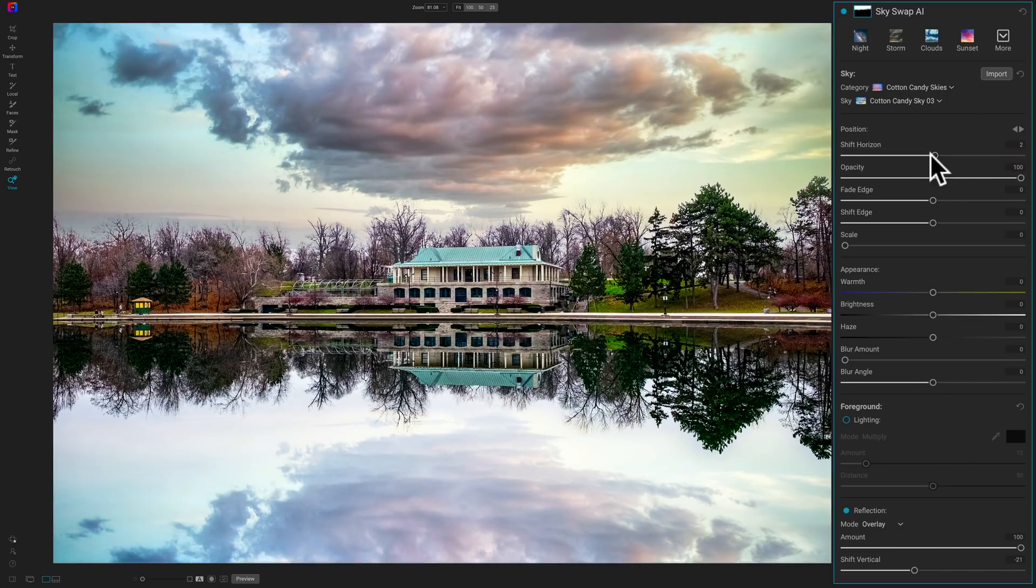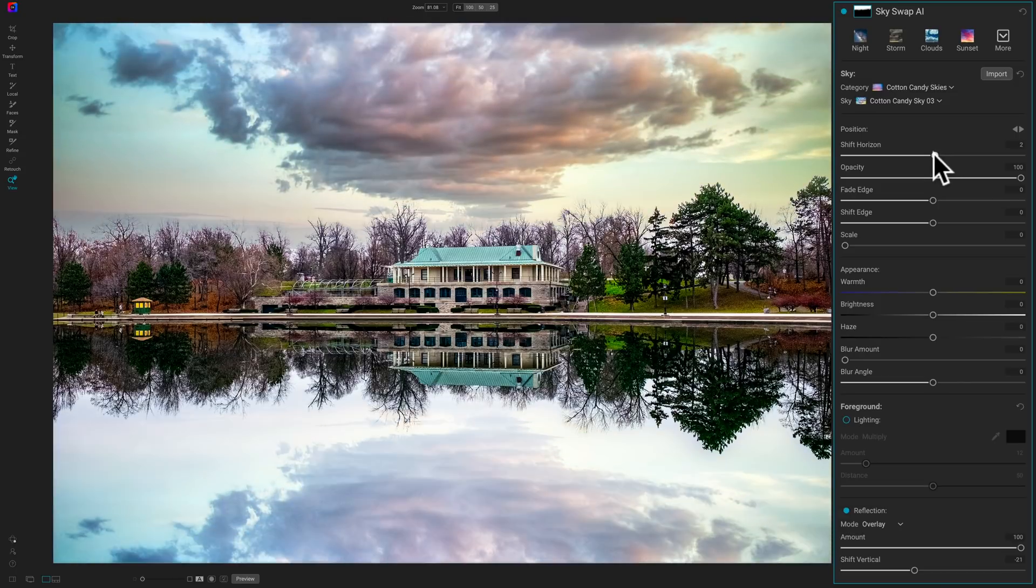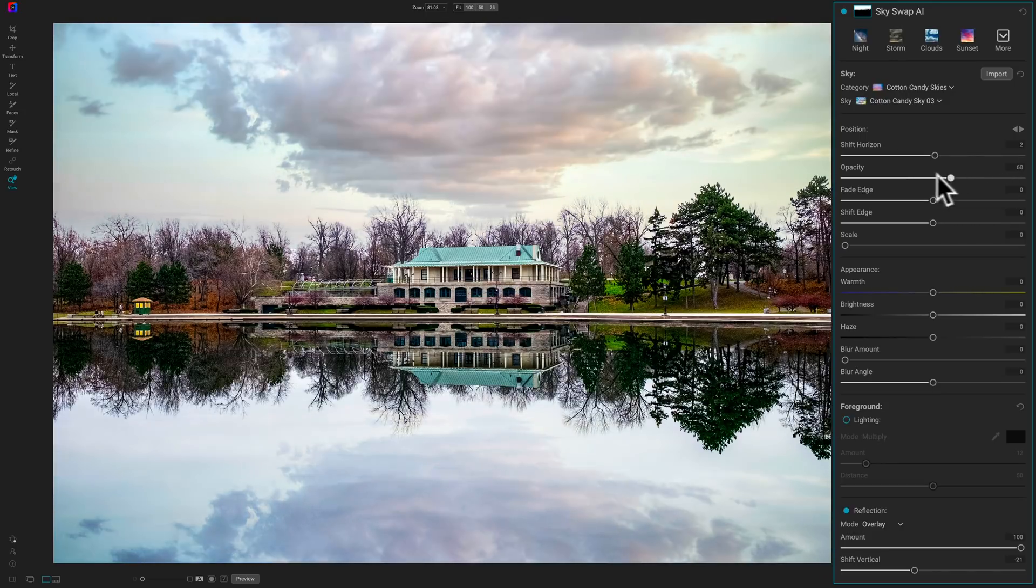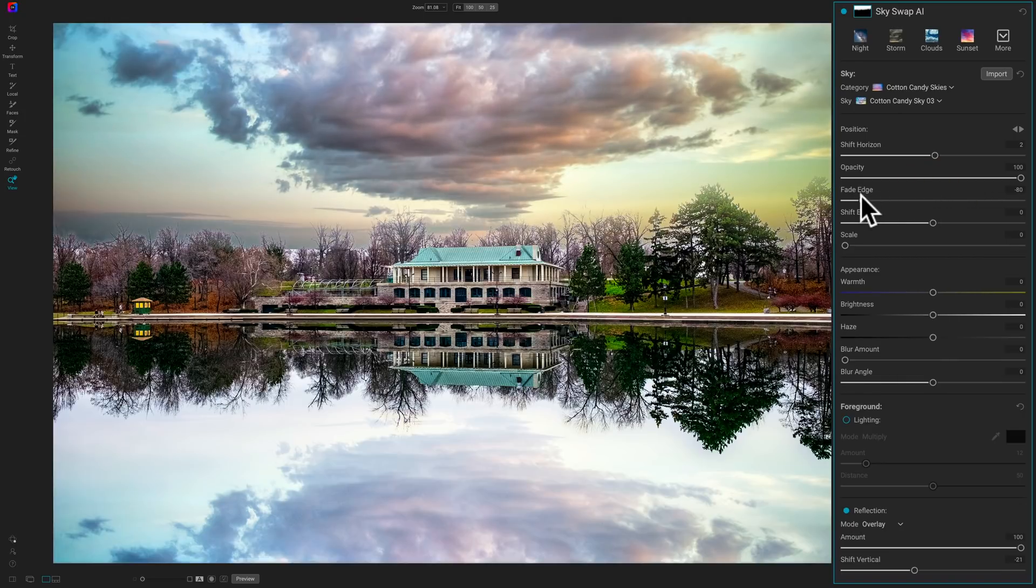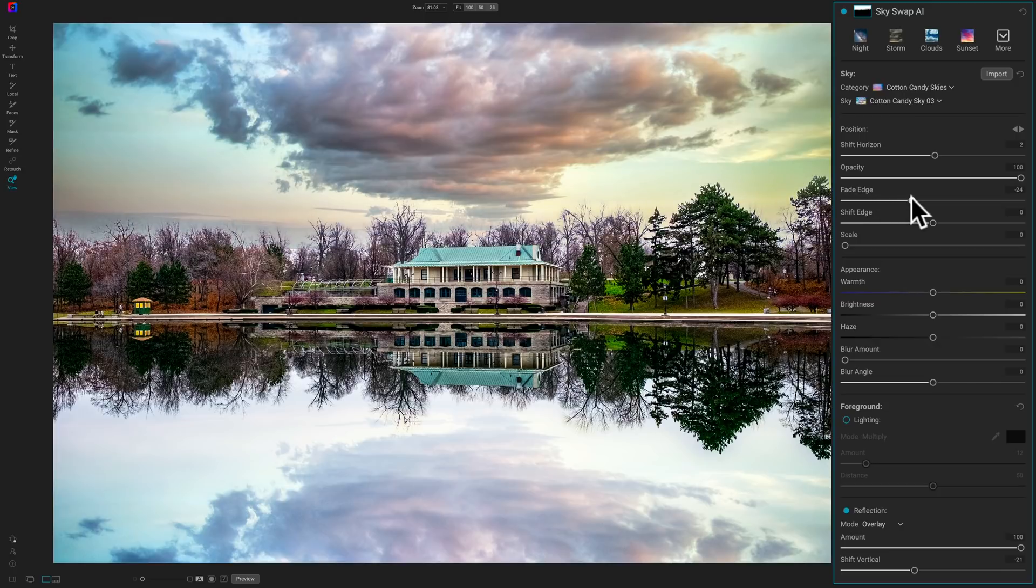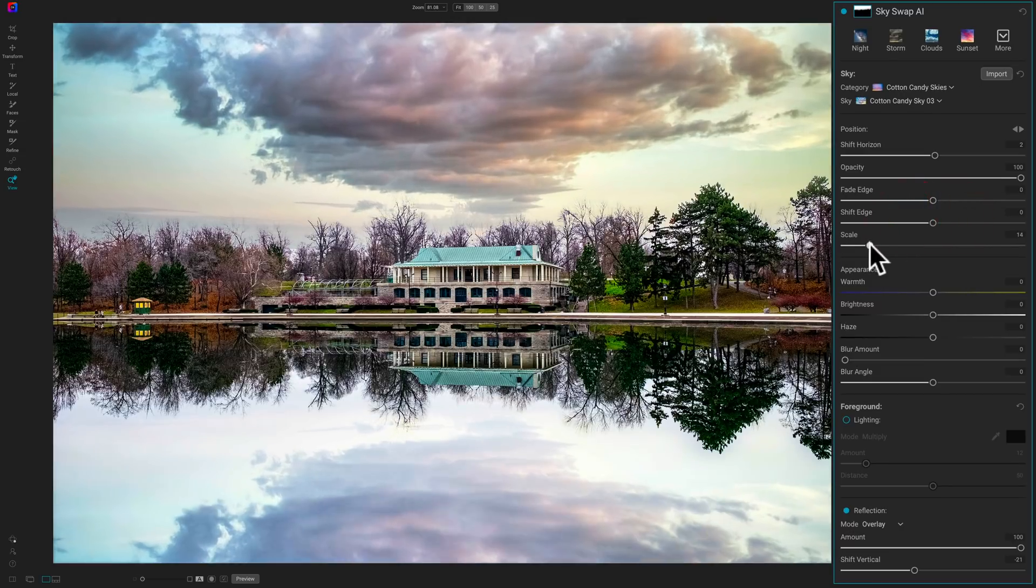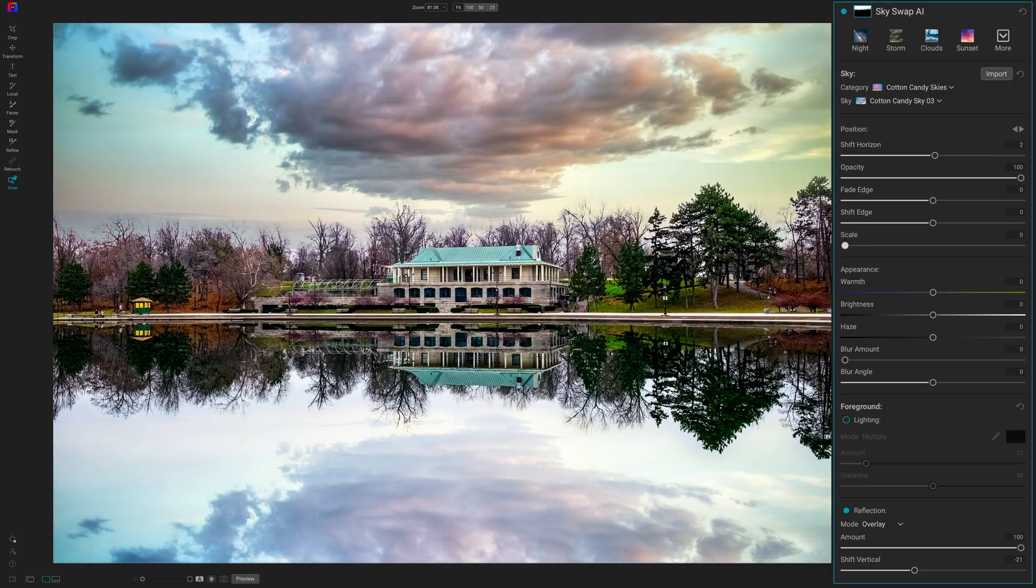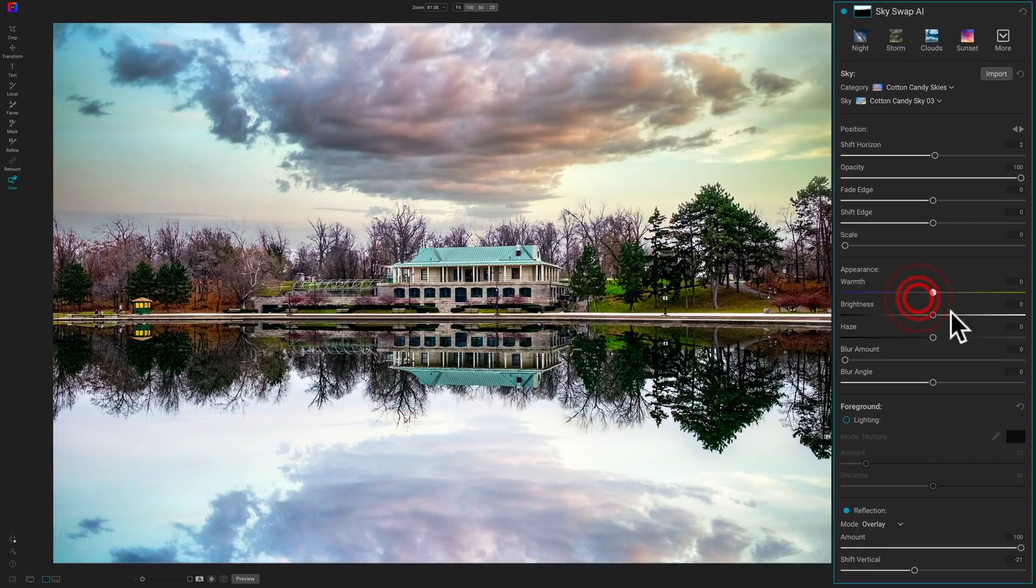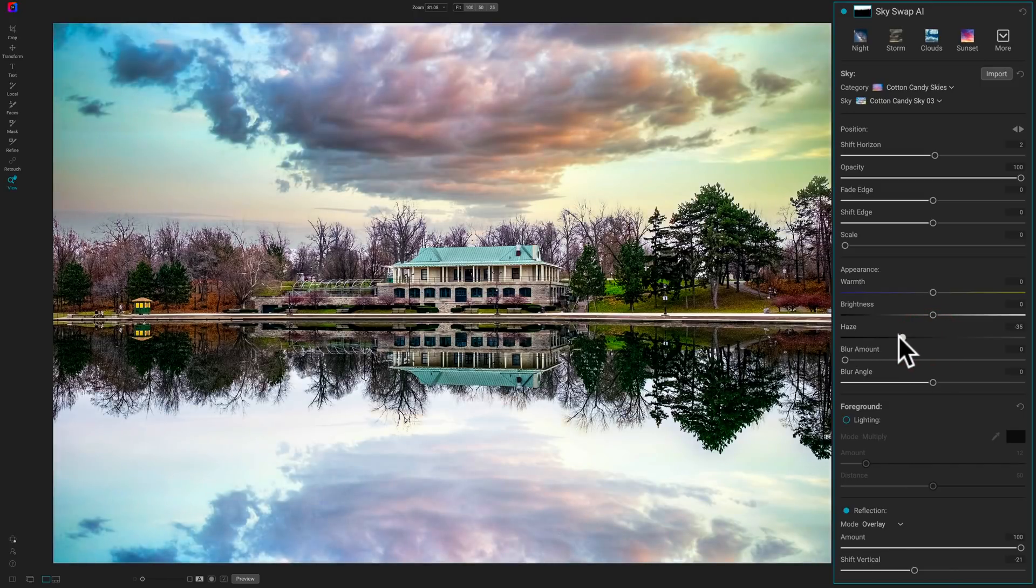Now, you have similar controls. You basically could do the same things to the sky in On1 that you could do in Luminar as far as shifting the horizon. You could affect the opacity. So, if you want some of the original sky to come through, you could do that as well. And you could fade the edge. That's right around that horizon line. You could see how it's overlapping the trees now. Try to get it to come in a little better. Shift the edge. Again, if you need to reset a slider, just double-click on it, and you'll reset it to its default position. Scale. You can make it only bigger. You can't make it smaller. Warmth. Again, make it warmer to the right, cooler to the left. Brightness. Haze. You could add haze.